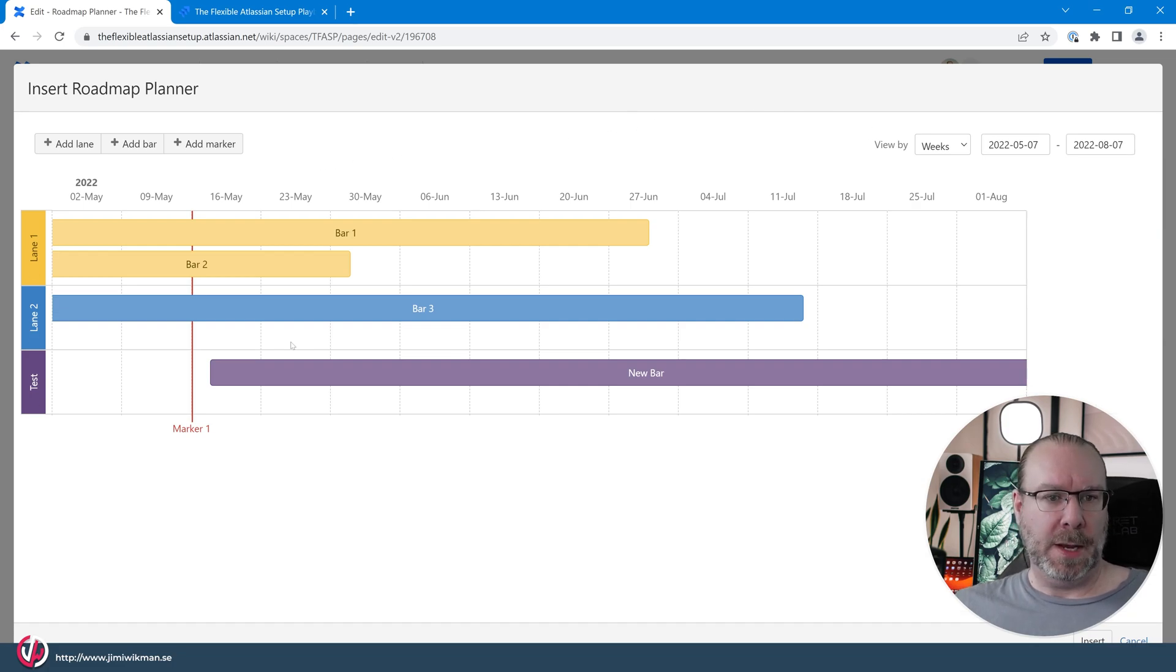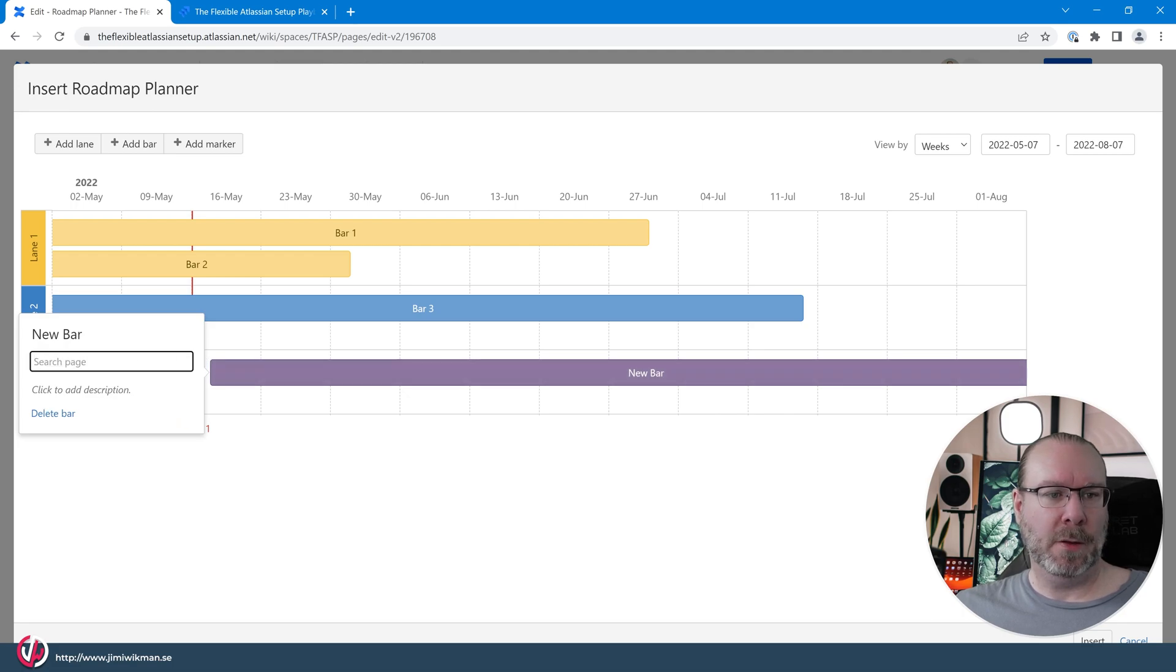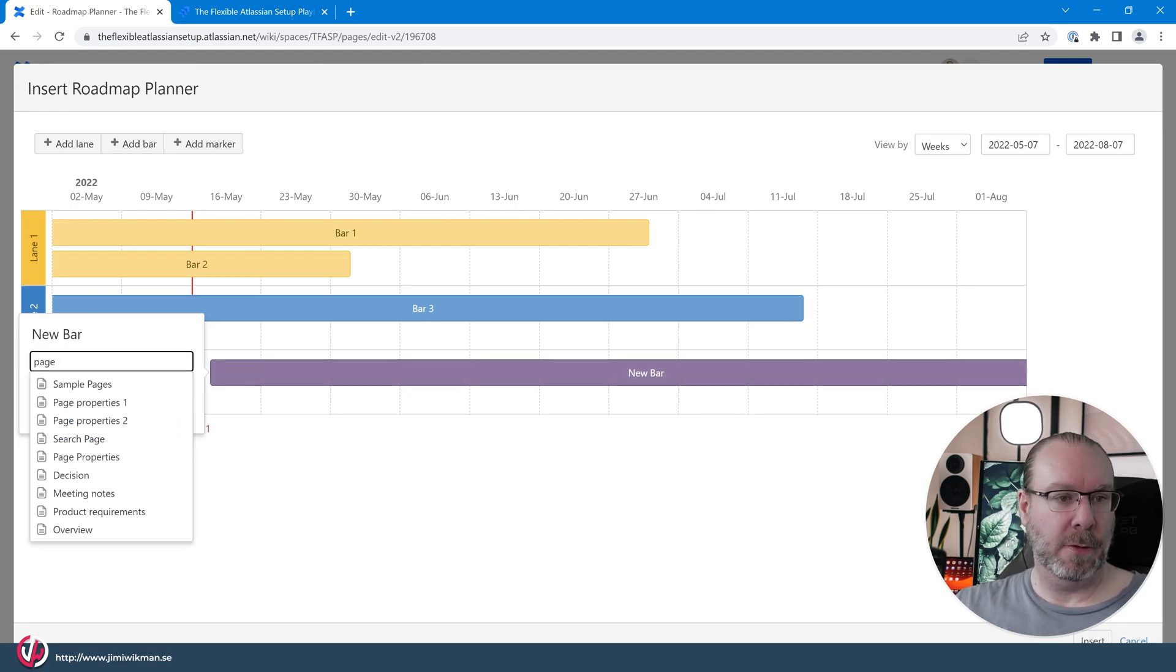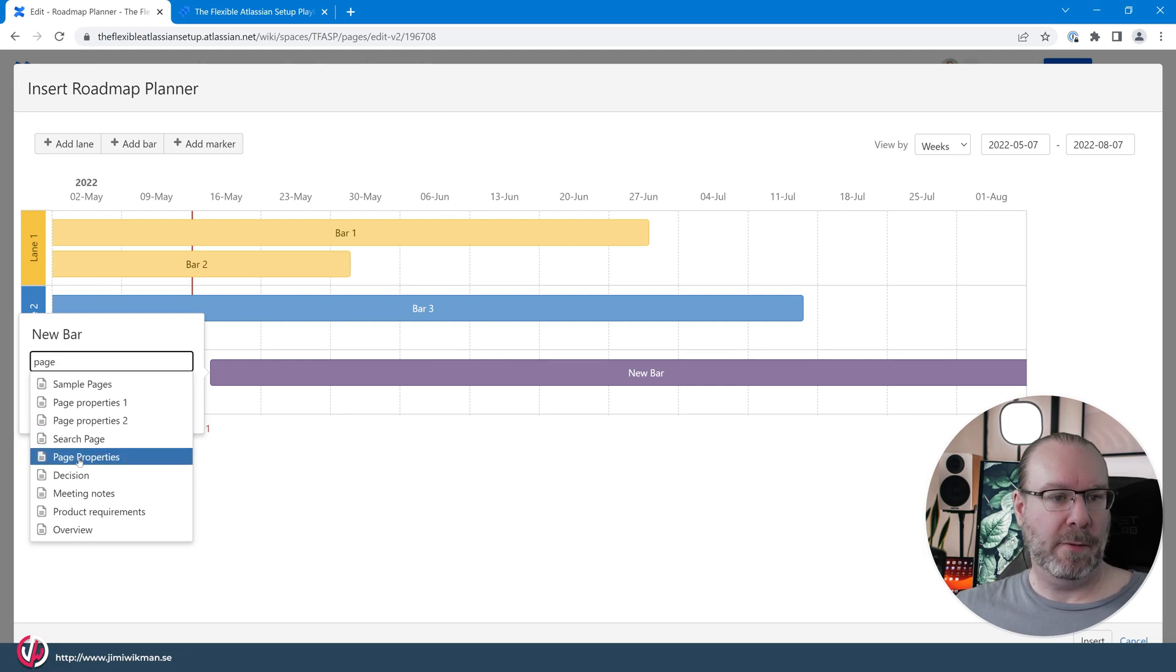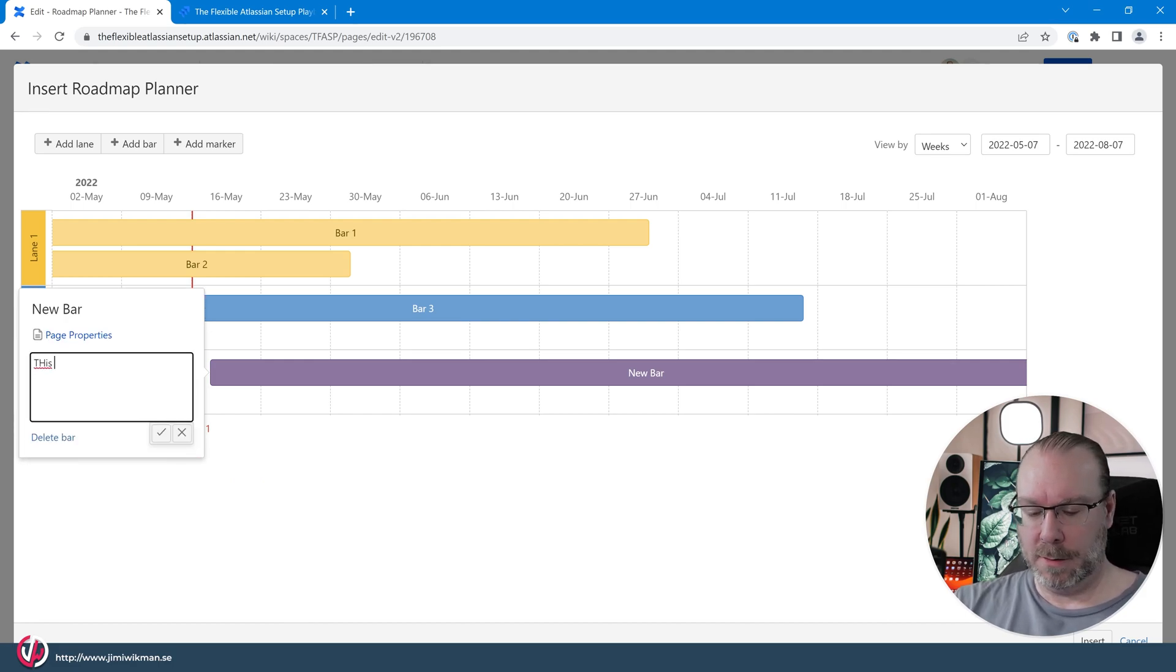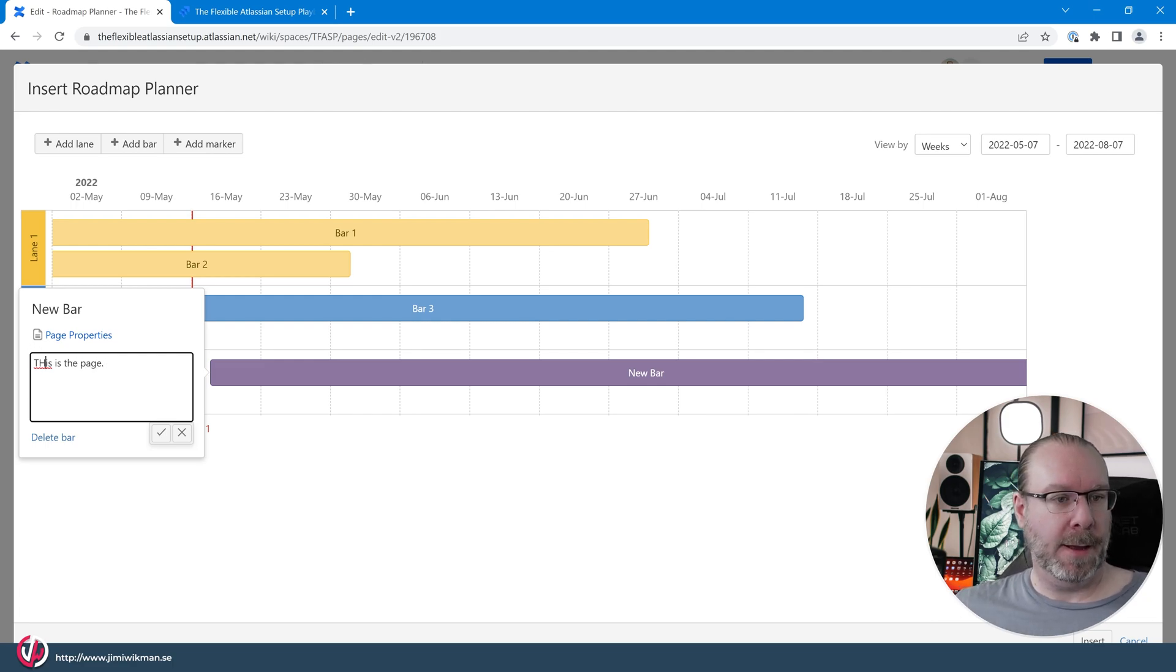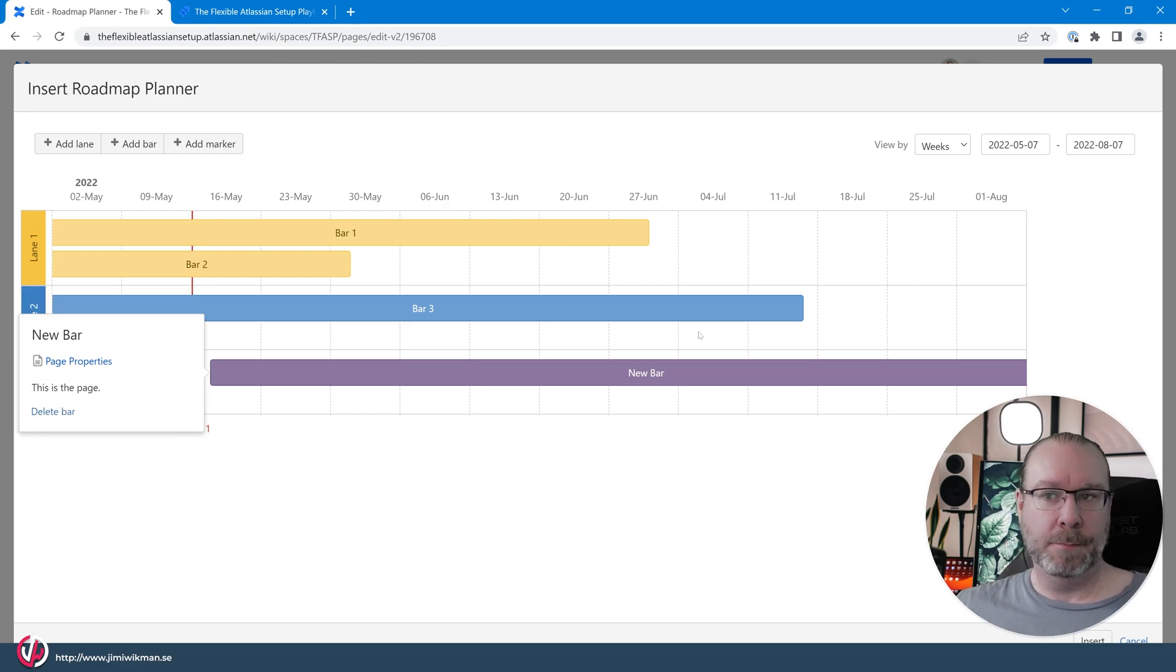And now for the test let's link this to a page. So let's link this one to the page properties. And you will see that it will show a list based on what I have written there. So let's put it to that one. And let's add this is the page. And perhaps type it correctly so it doesn't look bad. There we go.